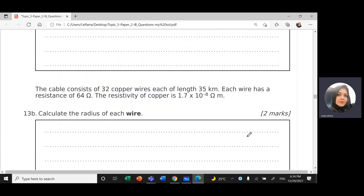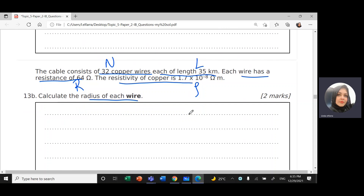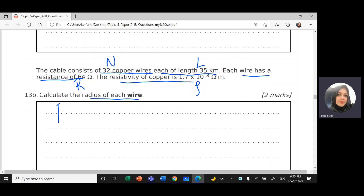The cable consists of 32 copper wires, so the number of copper wires n = 32. Each wire has a length l = 35 kilometres, a resistance of 64 Ω, and the resistivity of copper ρ = 1.7 × 10⁻⁸ Ω·m. We need to calculate the radius of the wire. Since we have resistance, we use the formula R = ρl / A.